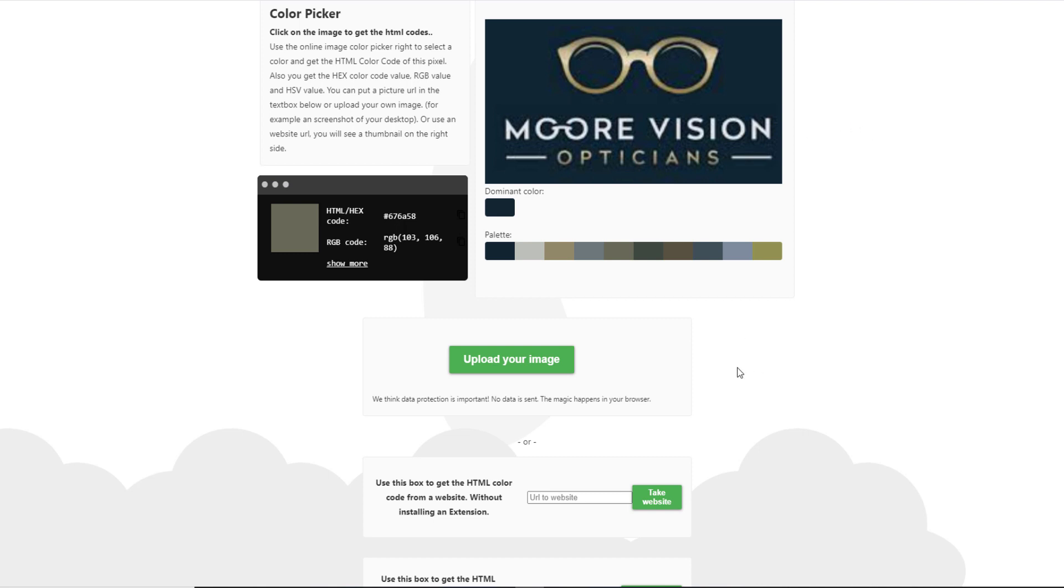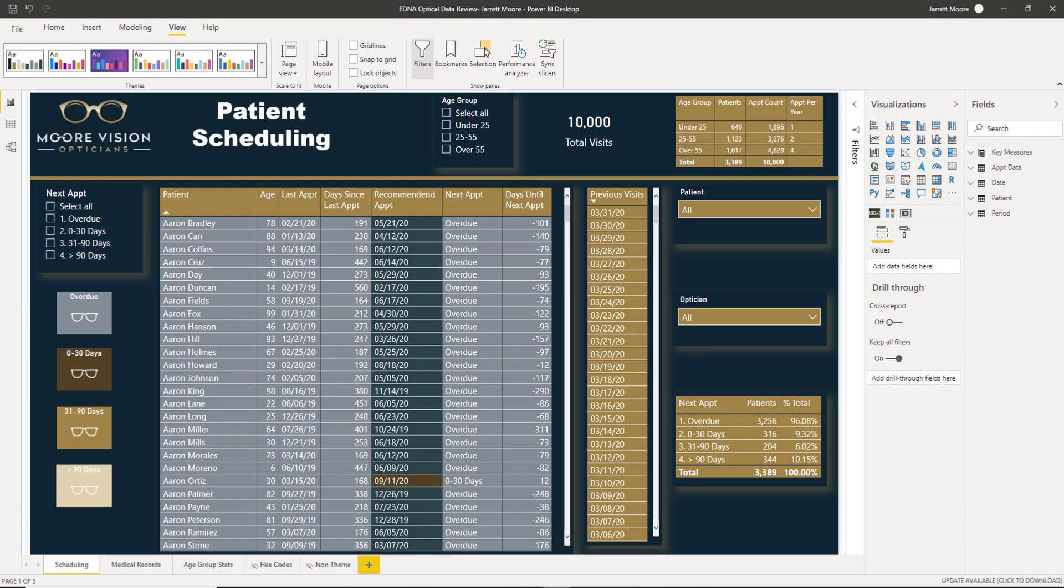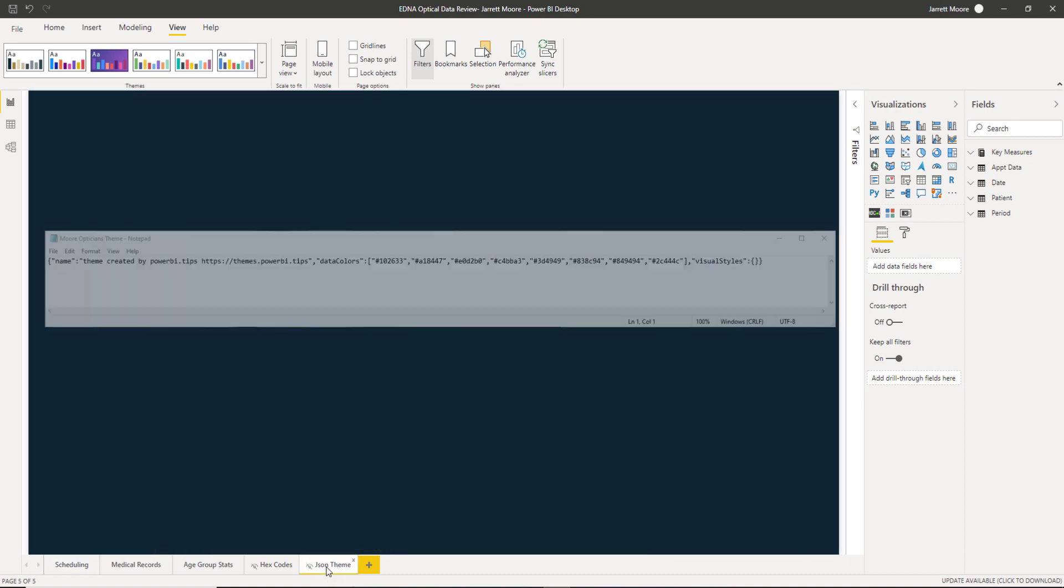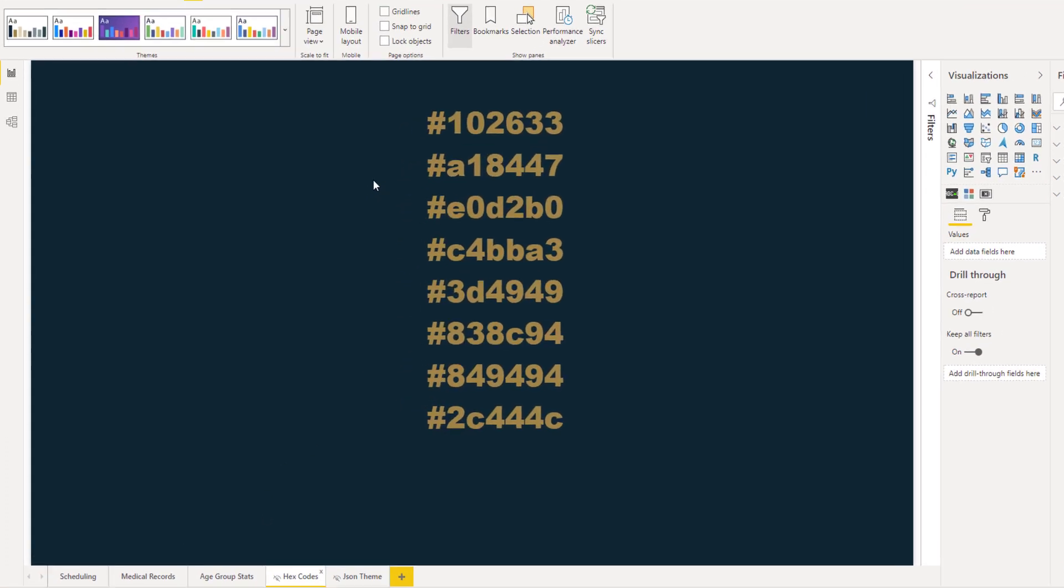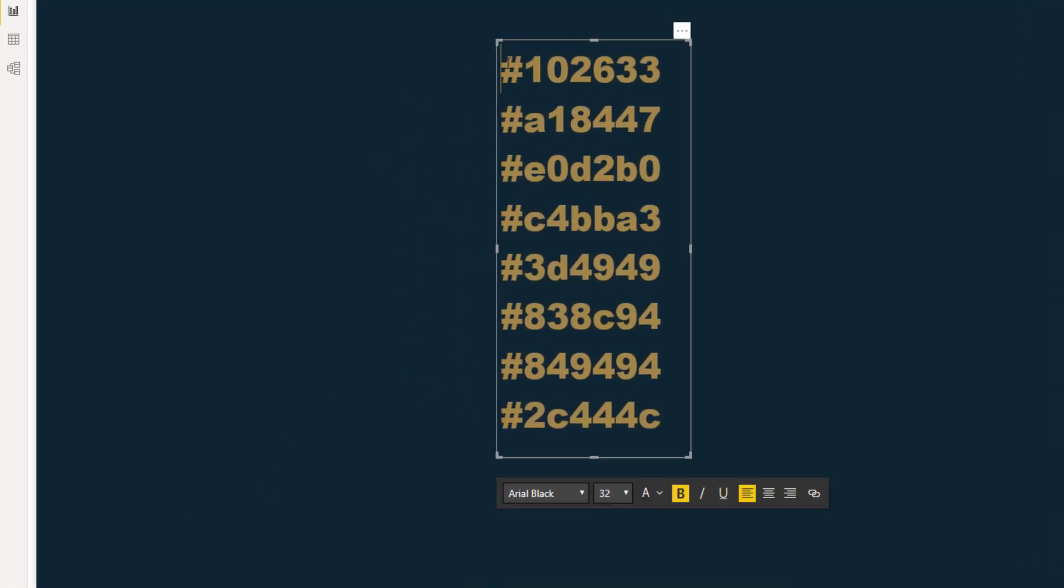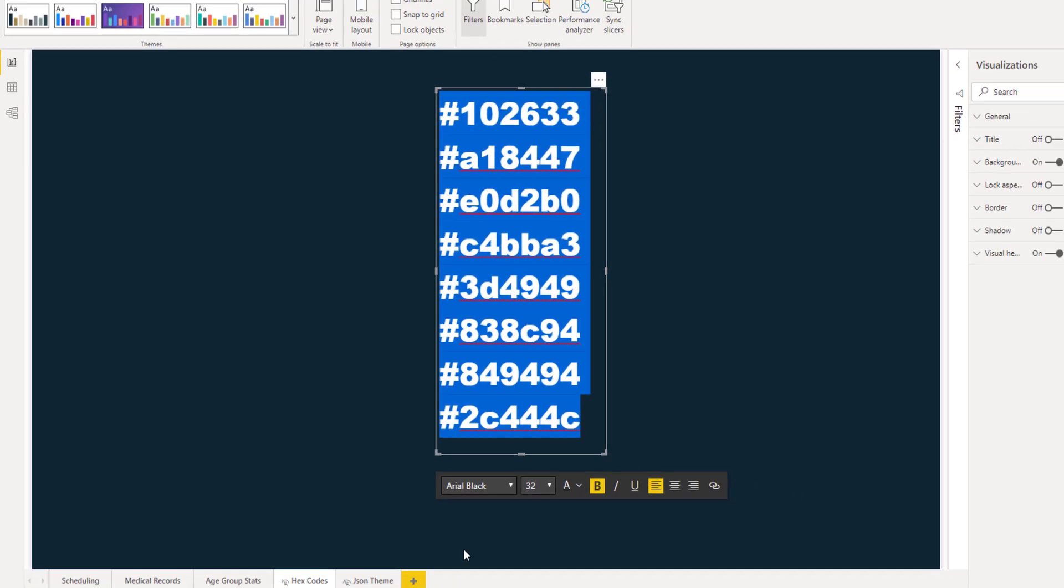So then what I do is once I have those hex codes, I usually put those in a Word file. But in this case, what I've done for you is I've actually added that to a report page here. And what I'm going to do is just copy these hex codes right now.